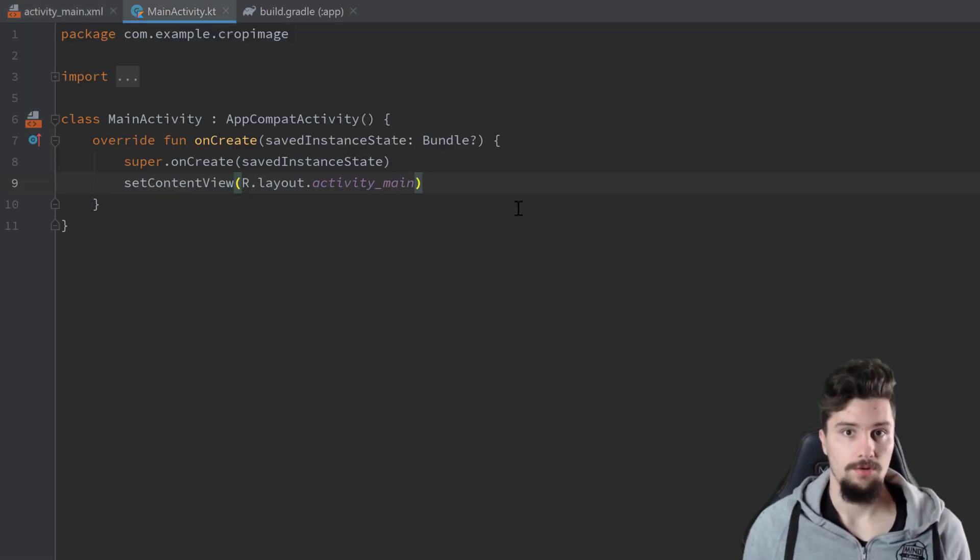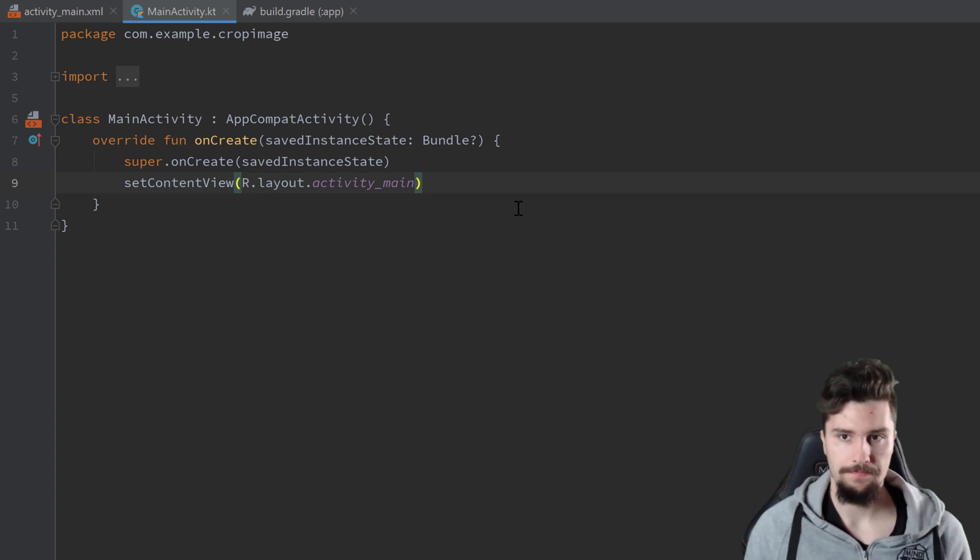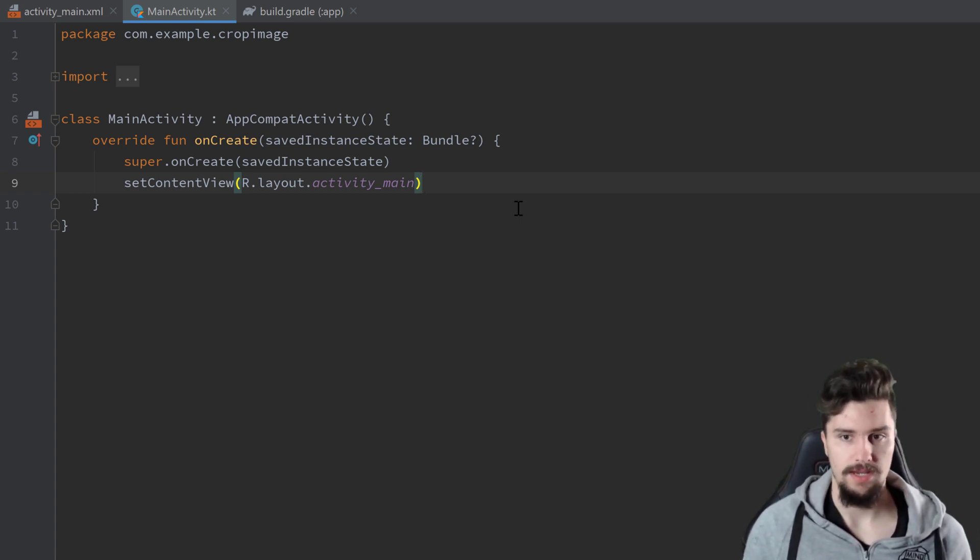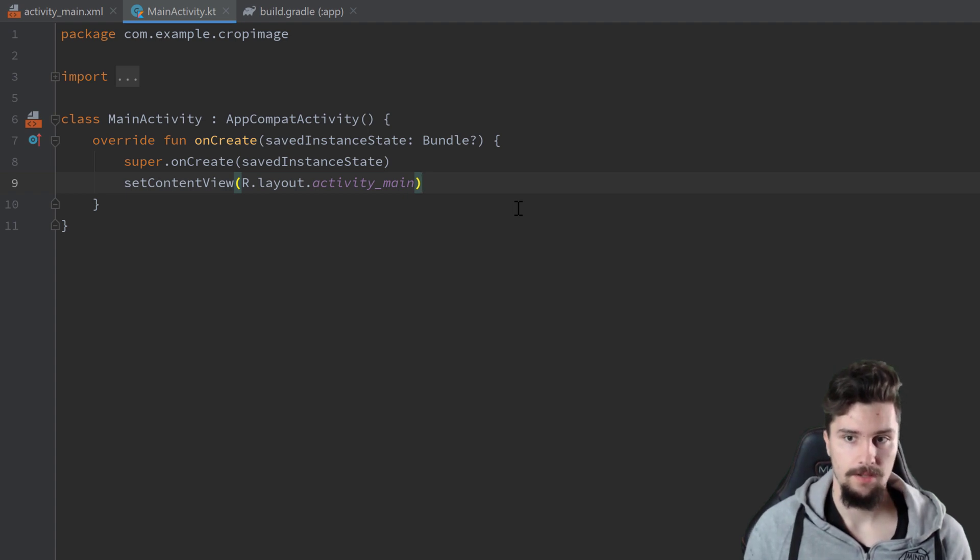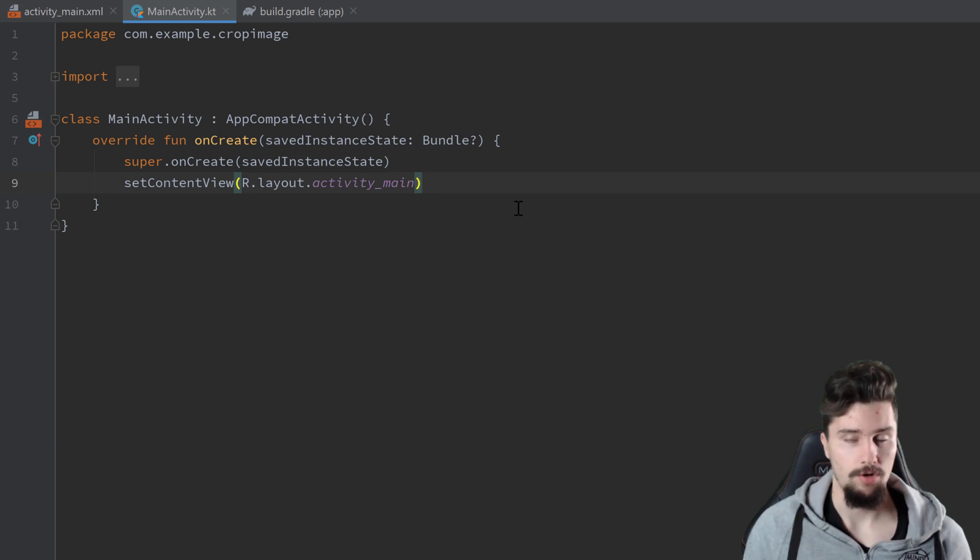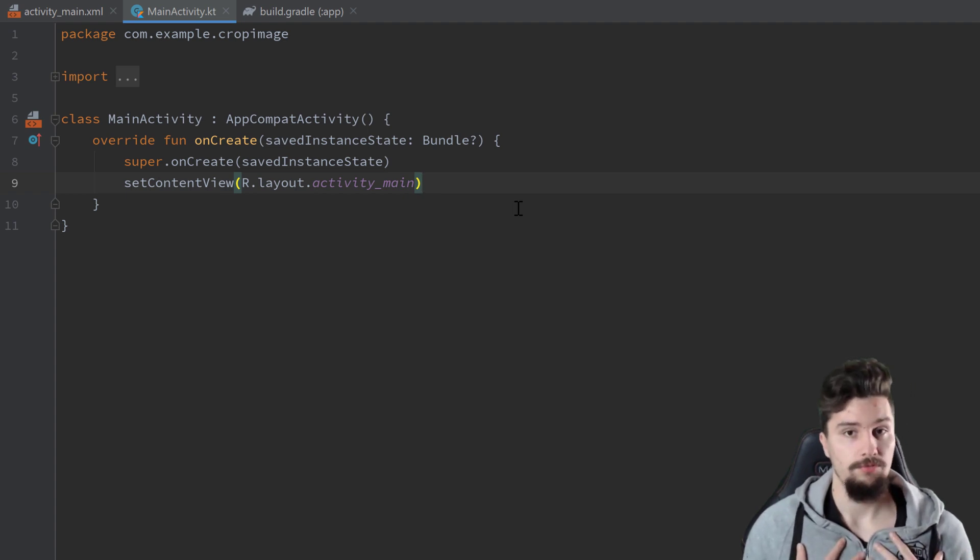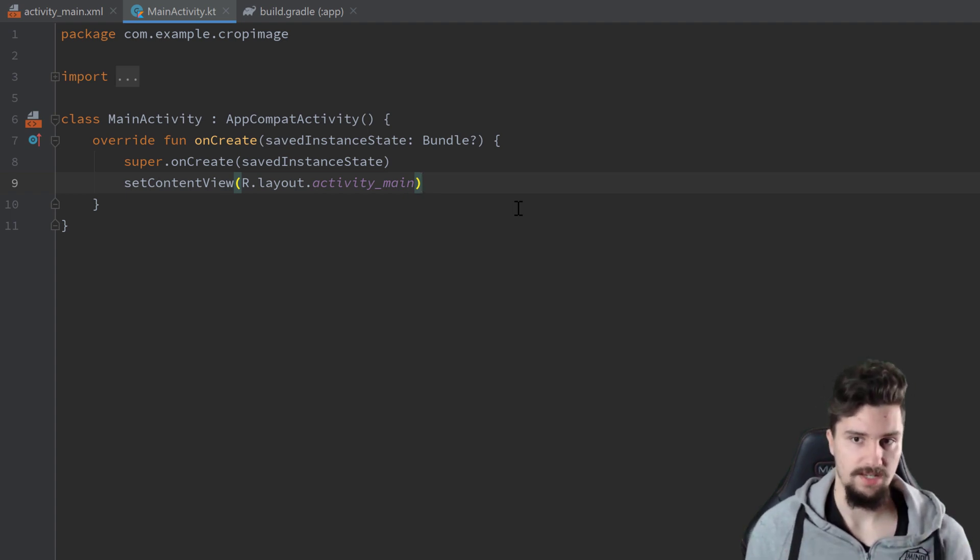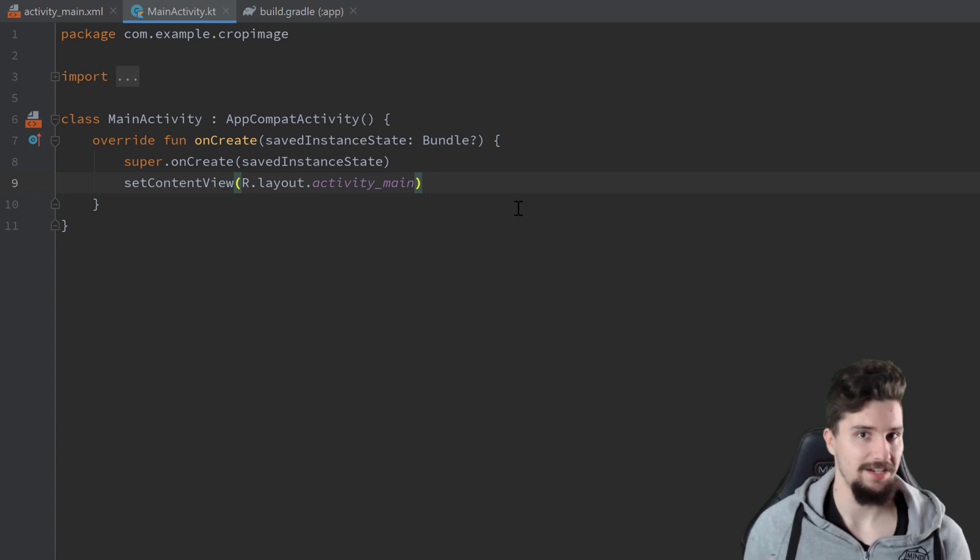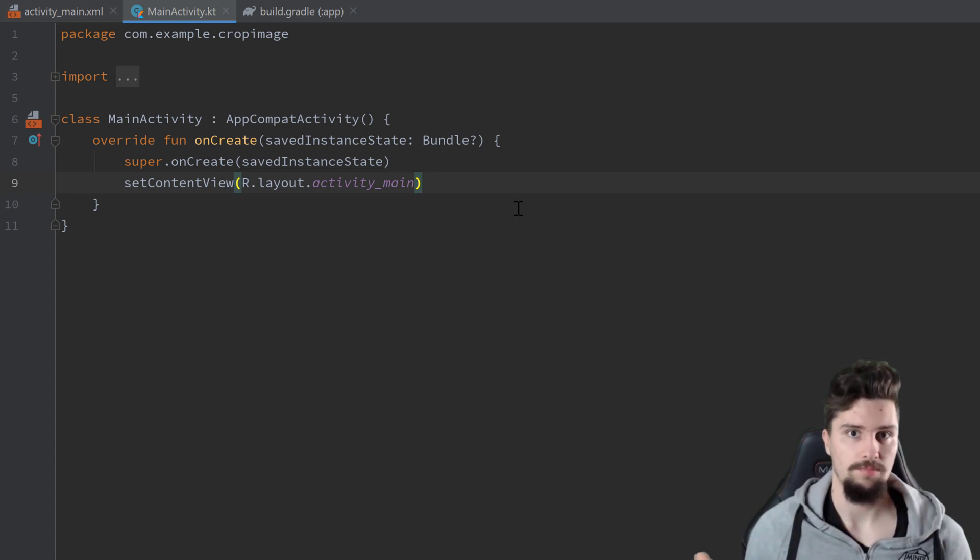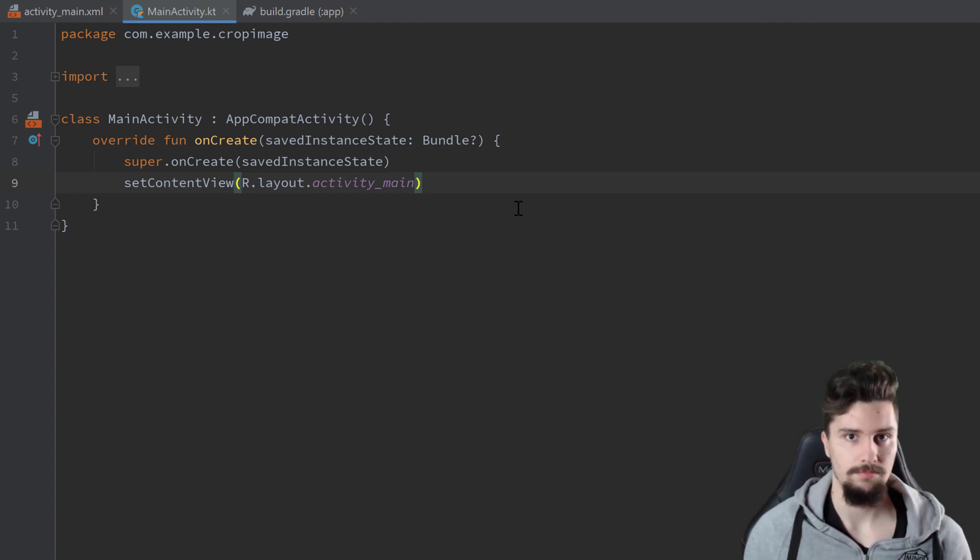So how does this essentially work? Since we included our library, that library comes with an extra activity here. In that activity, the library handles cropping that image that we can also select from within that activity. All we need to do is we need to launch that activity for result so that we can actually get the result out of that. So the result is in our case the cropped image, because that is what we are interested in here.